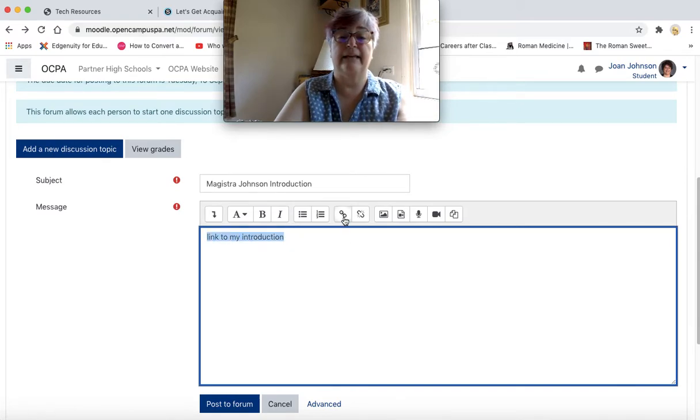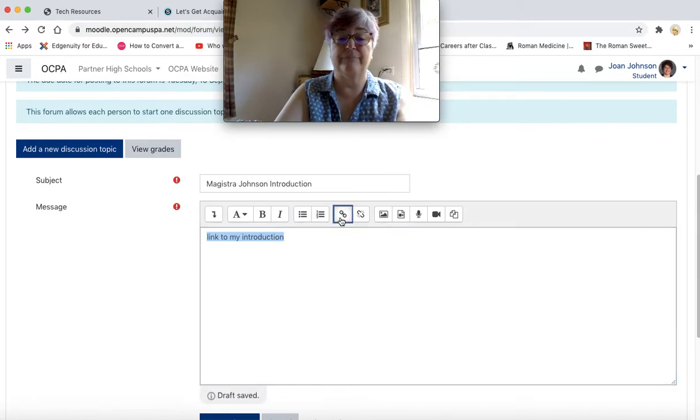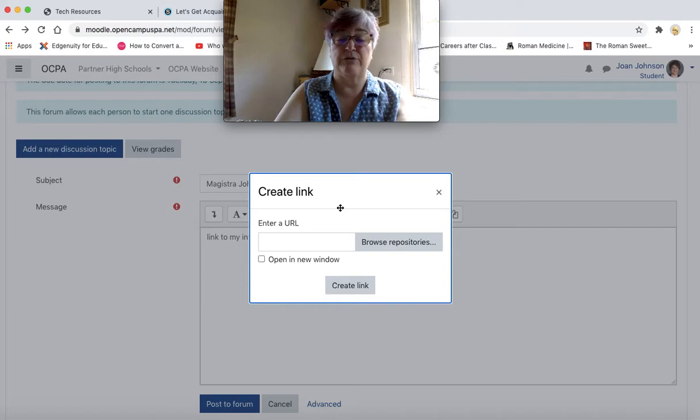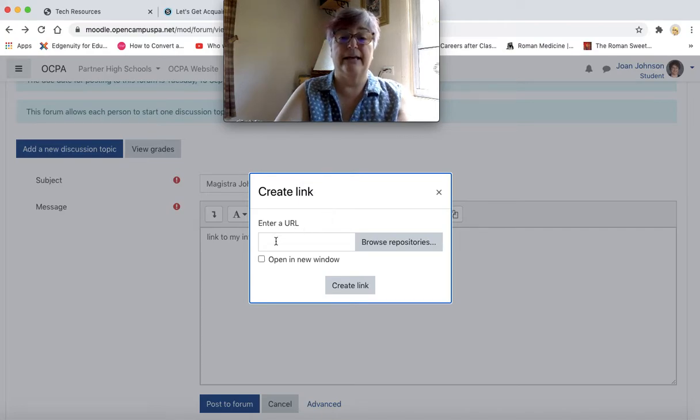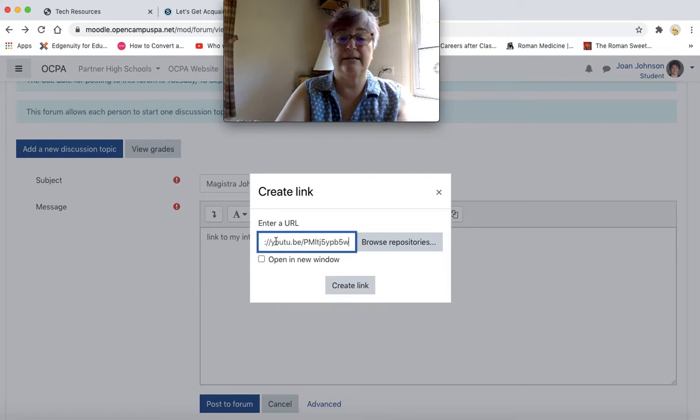Then click on the link icon button, which will open up a window that will allow me to create a hyperlink. I need to paste the URL